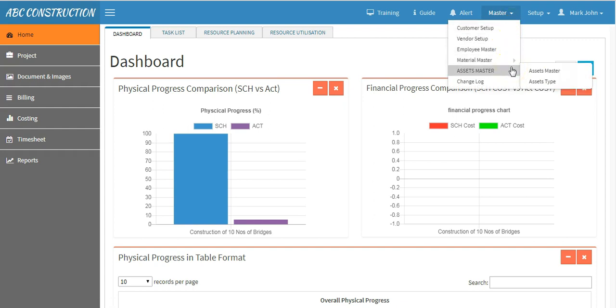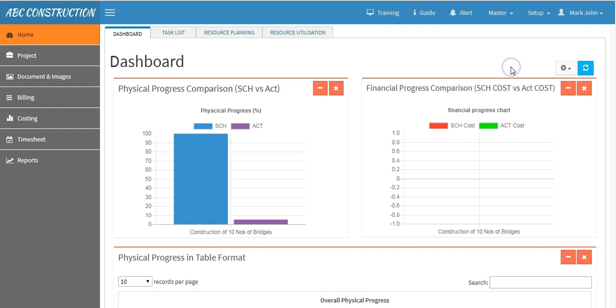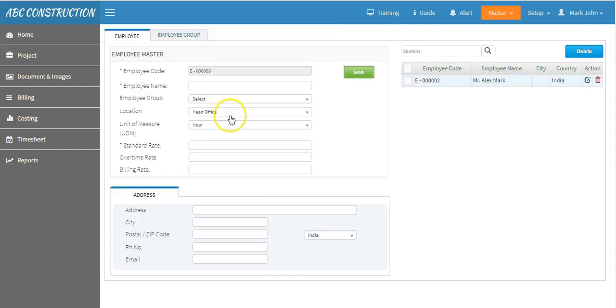In every master, there is a field called standard rate which represents the cost per hour or unit of that master. Make sure these masters are created with the standard rate which will be needed for our cost estimates.